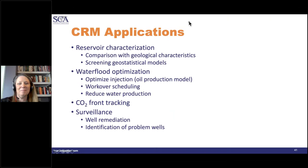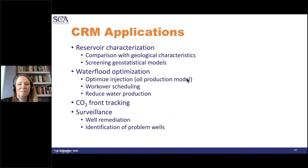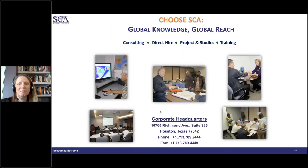The full three-day course covers all the applications we've touched on and more, including separating oil production from water production using a Buckley-Leverett type approach built on top of CRM. These are all the applications — plus a lot more — that can be covered in a three-day course.